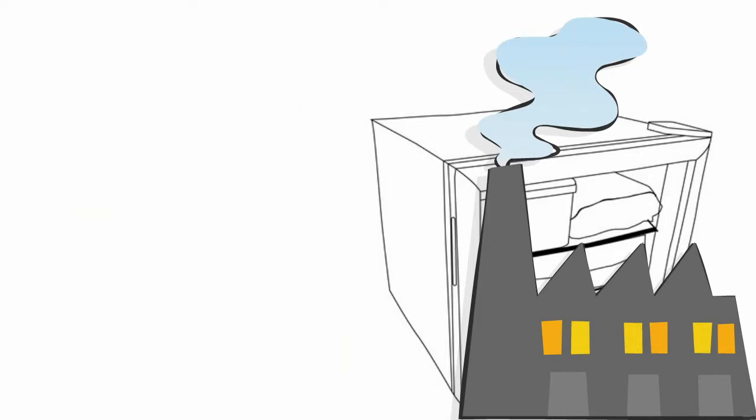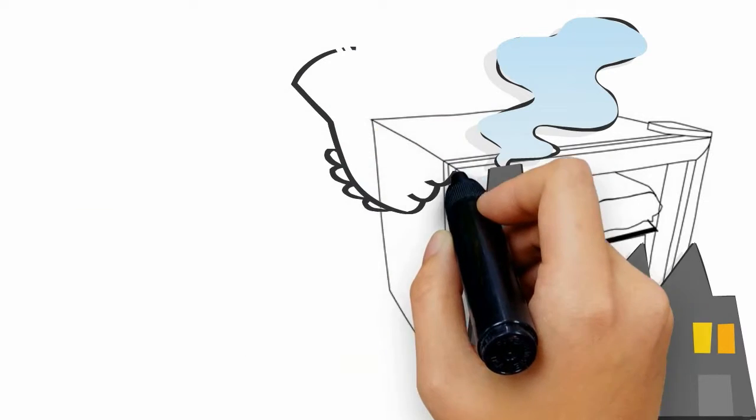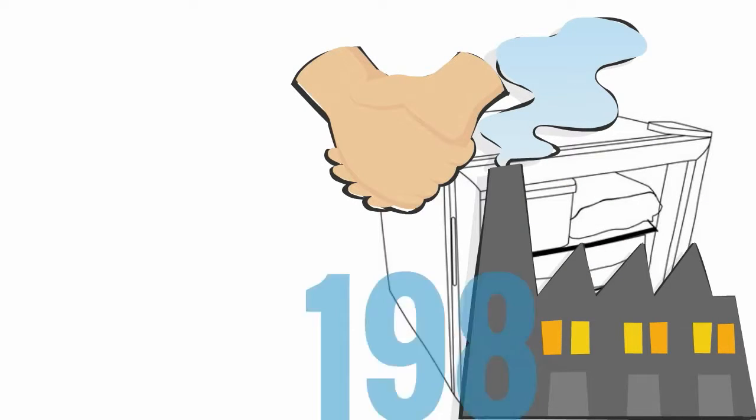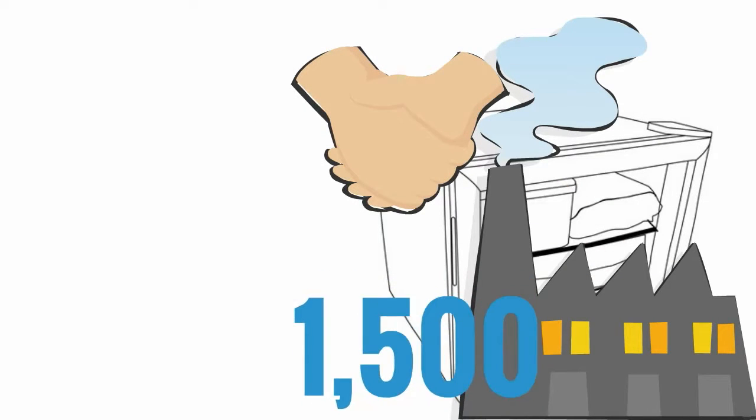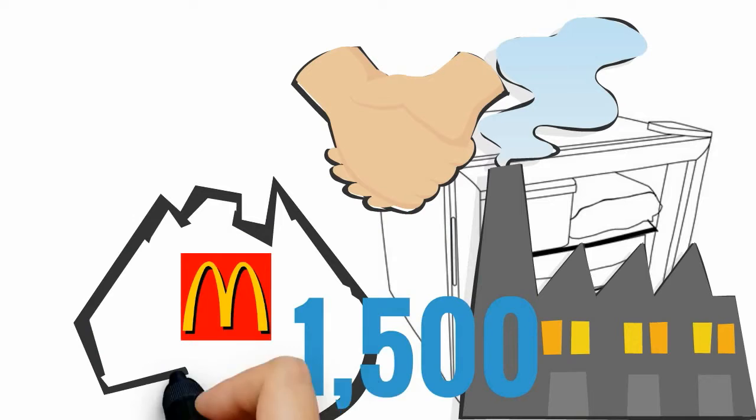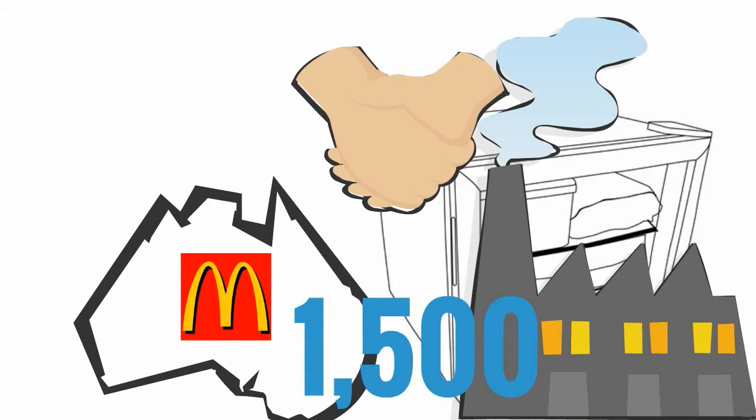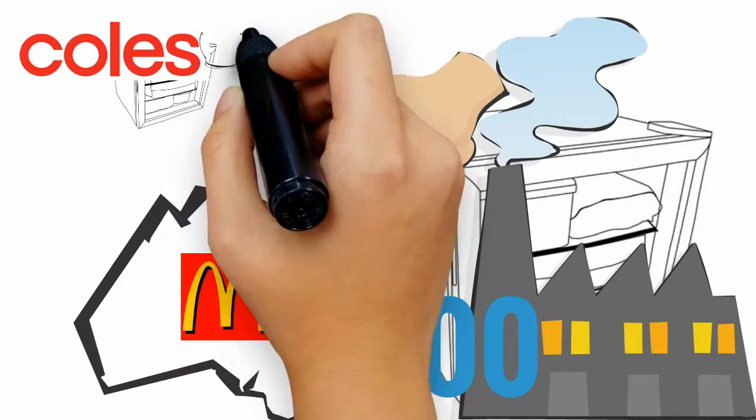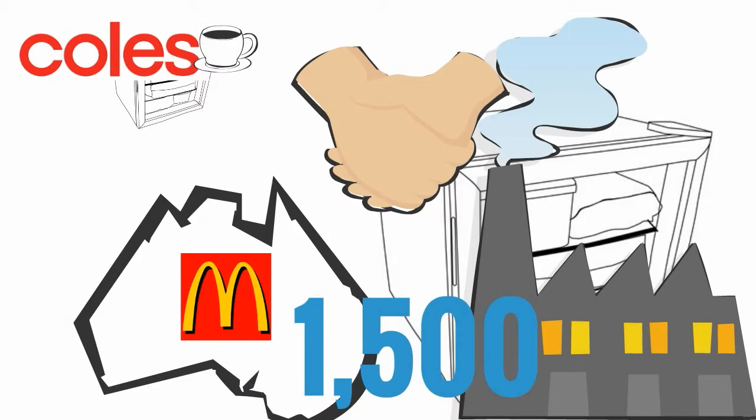Just recently, through one of our clients, we secured the deal to supply over 1,500 pieces of a smaller Dellware unit to McDonalds Australia-wide. We've also supplied all Coles outlets with fridges for their new cafes.